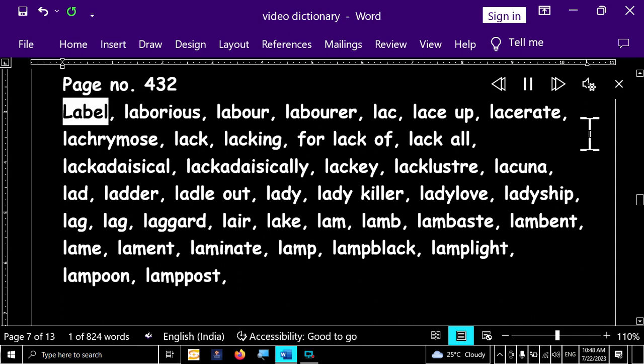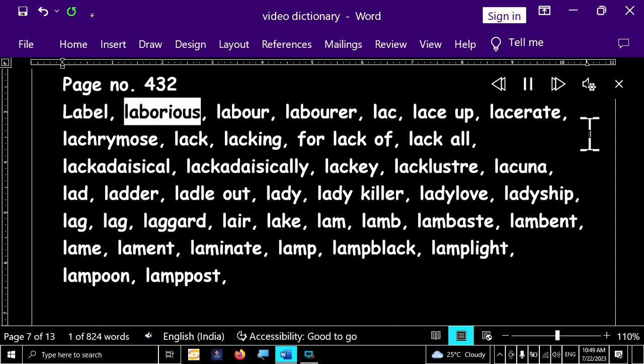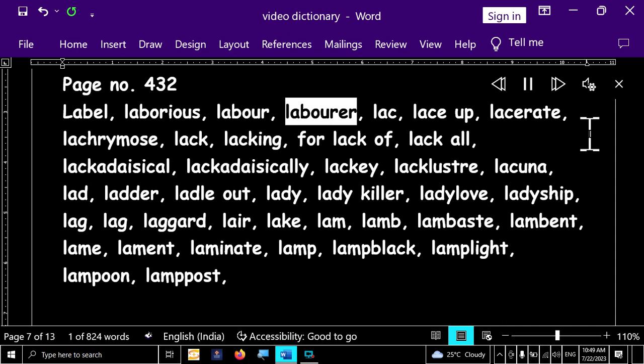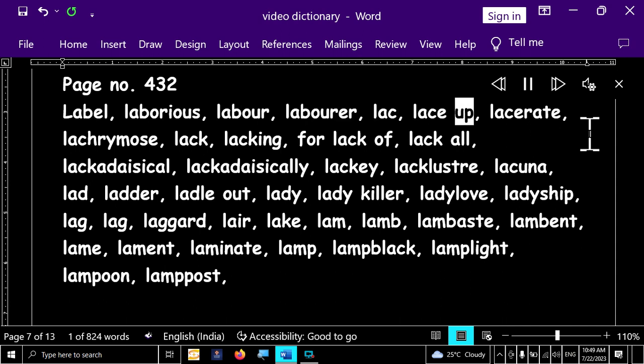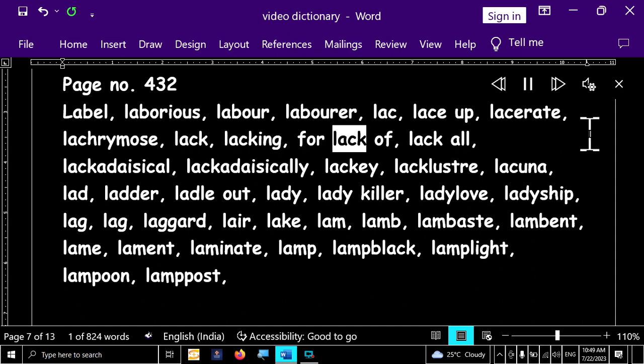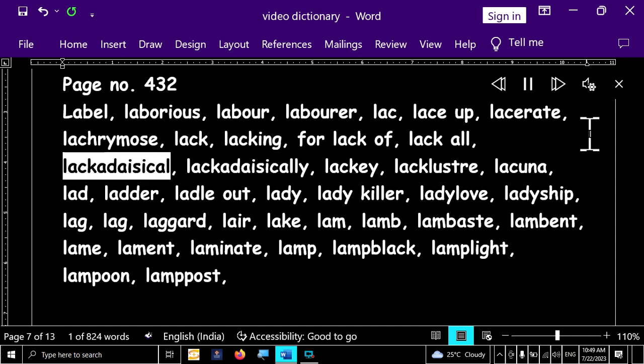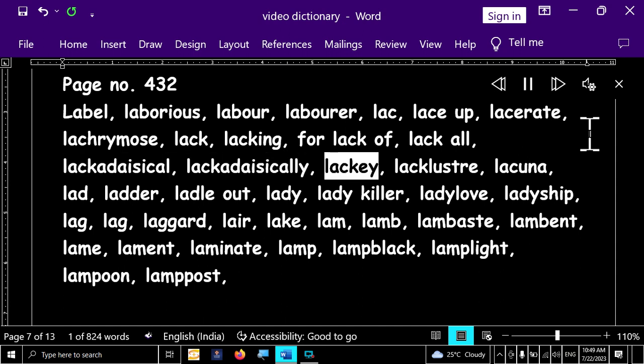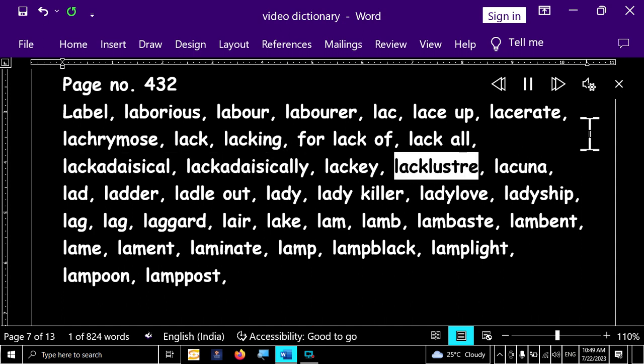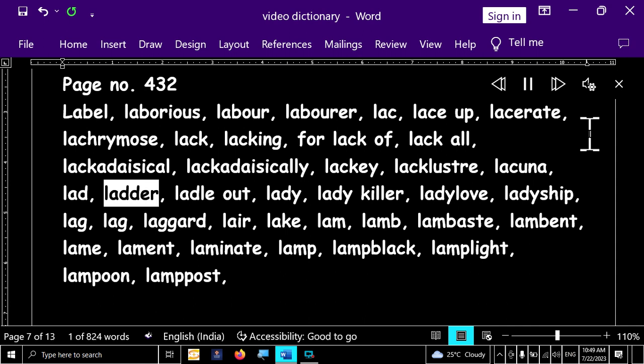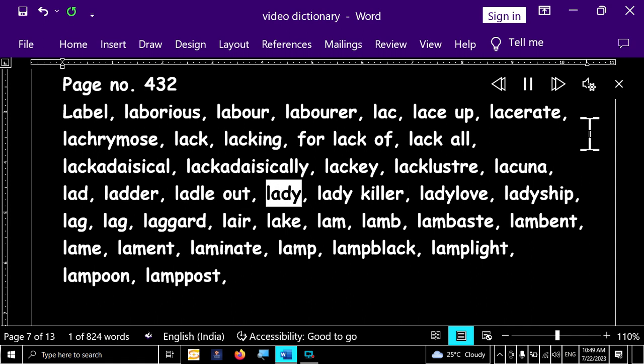Page number 432. Label, laborious, labor, laborer, lack, lace up, lacerate, large remorse, lack, lacking, for lack of, lack all, lackadaisical, lackadaisically, lackey, lackluster, lacuna, lad, ladder, ladle out.